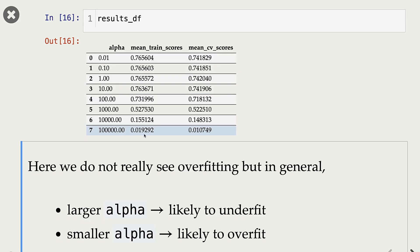For bigger values of alpha, we are underfitting — both train score and cross-validation score are very low. For smaller values of alpha, we are generally likely to overfit. In this particular case, it doesn't seem like we are overfitting, but in general, a very small alpha is likely to lead to overfitting. So: larger alpha likely to underfit, smaller alpha likely to overfit.